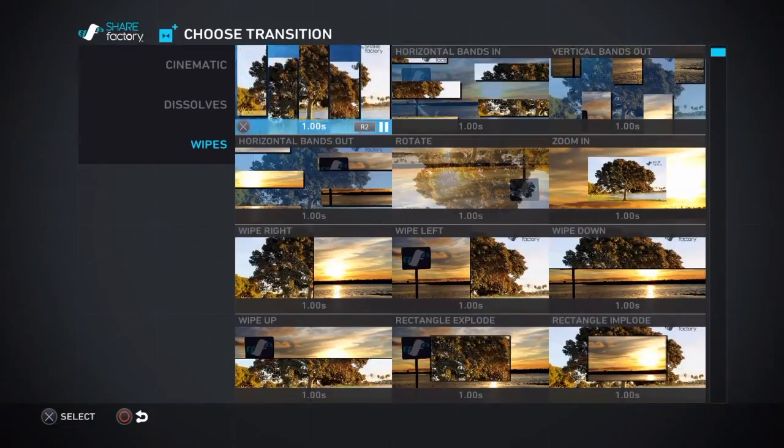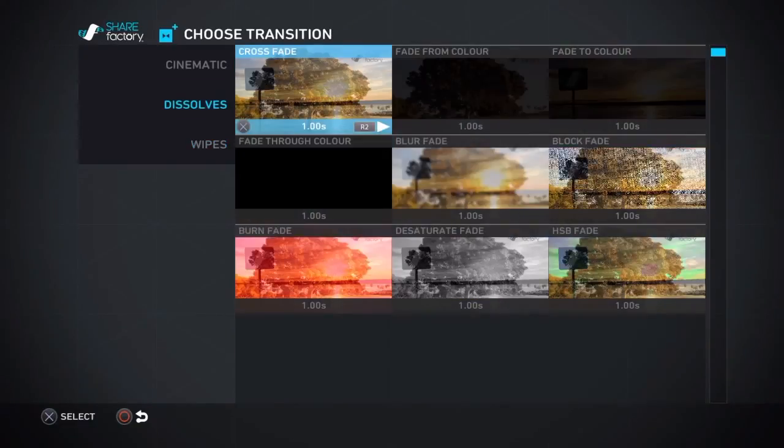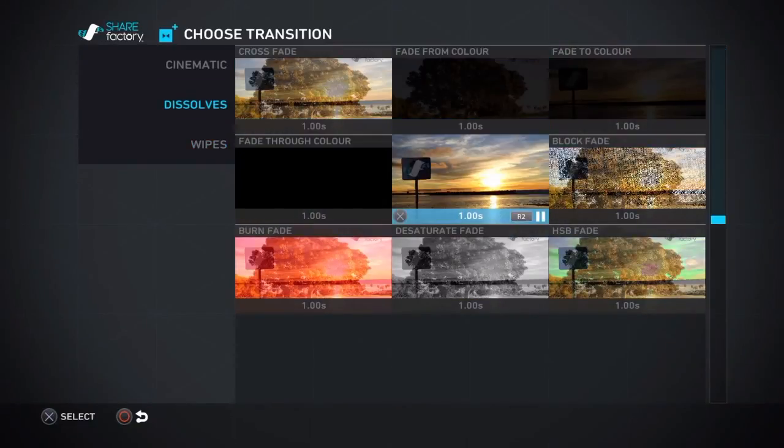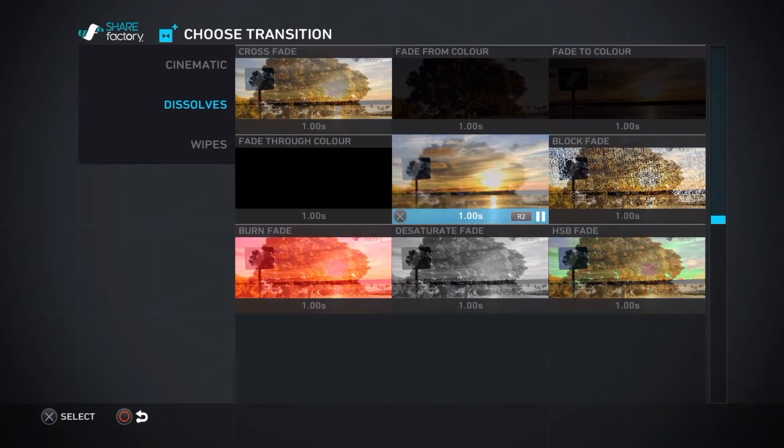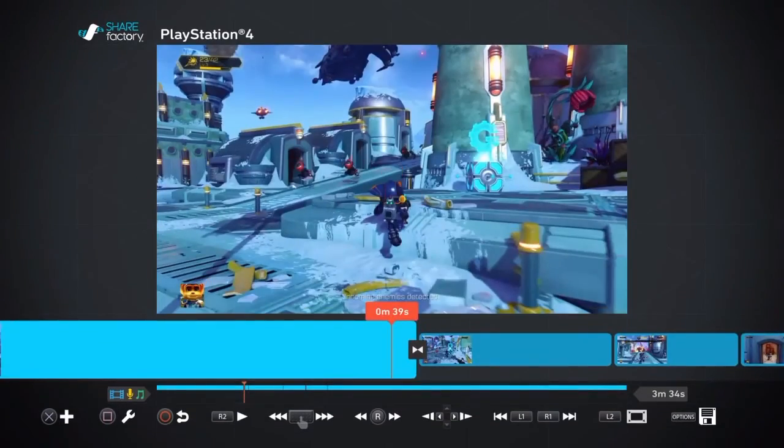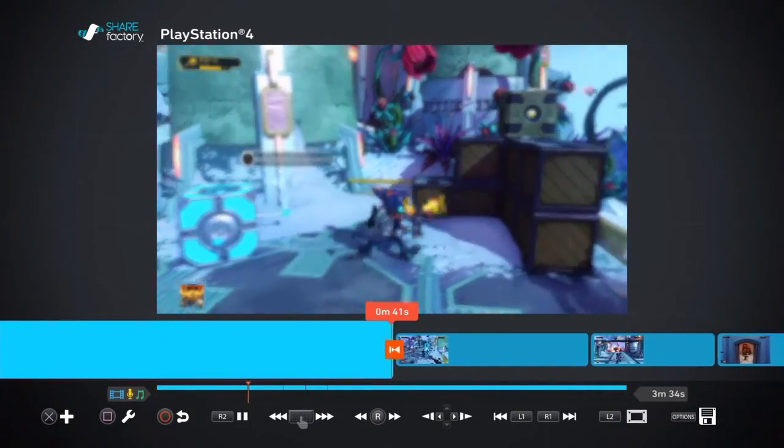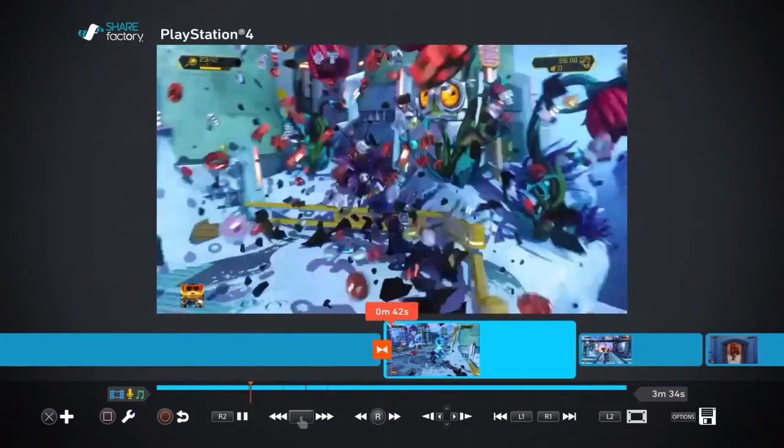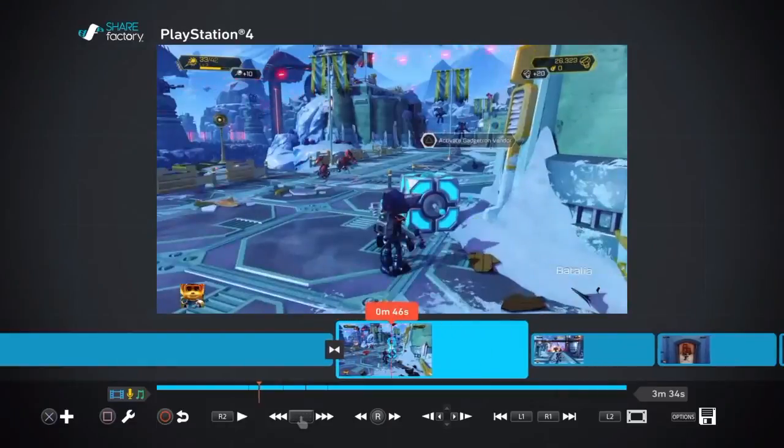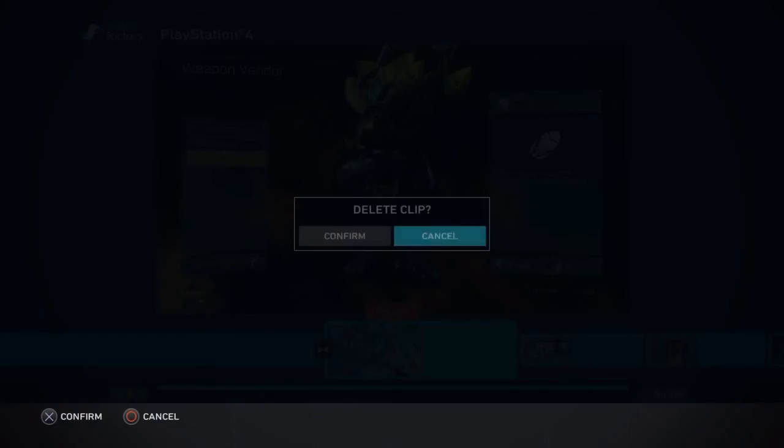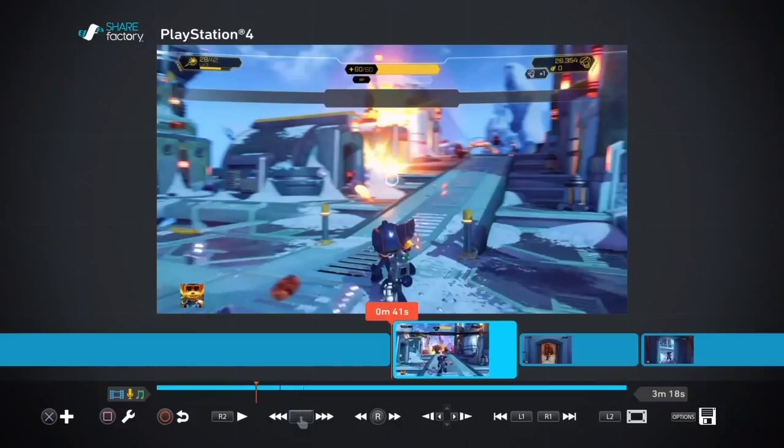My personal opinion is that you should use the dissolve ones or maybe even the wipes. I mean these ones aren't my favorite either, I've never actually used them, but these ones are the best. I normally use blur fade.